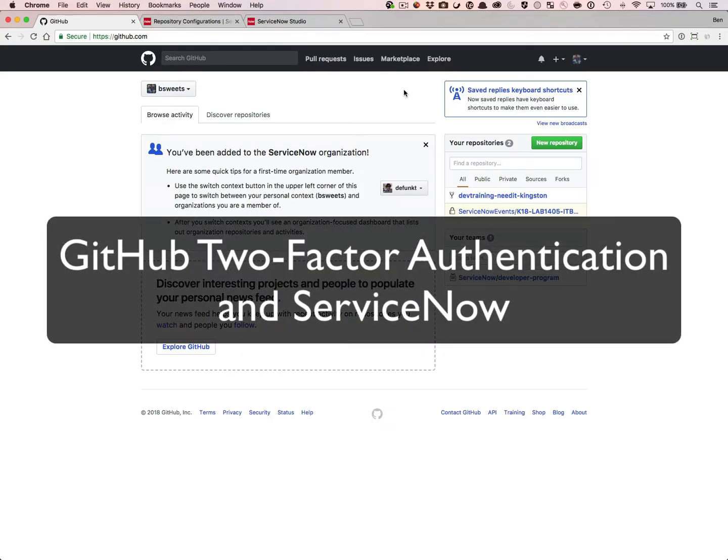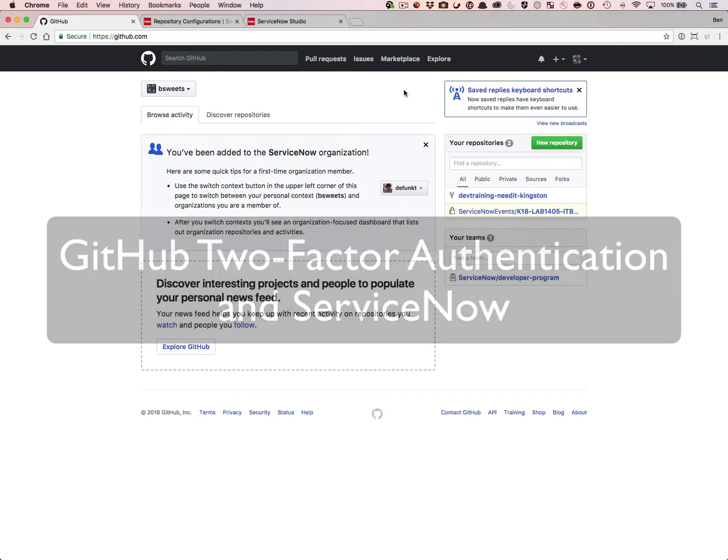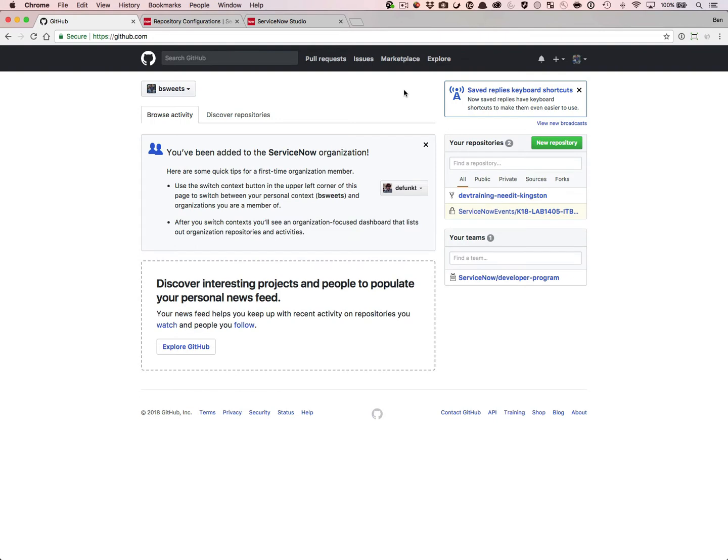In today's online world, security is paramount. One method to protect yourself is through the use of two-factor authentication, or 2FA, or multi-factor authentication, or MFA. GitHub supports the use of 2FA to help protect your account.